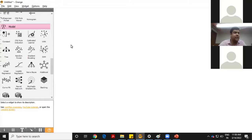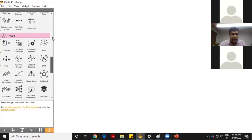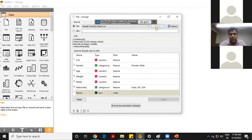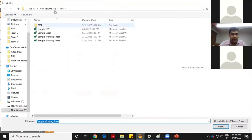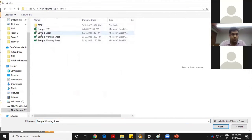I am importing a new dataset just to show how machine learning algorithms can be implemented using Orange. I just click on the file tab, double-click, and it will ask me where the dataset is. My dataset is there in this format.